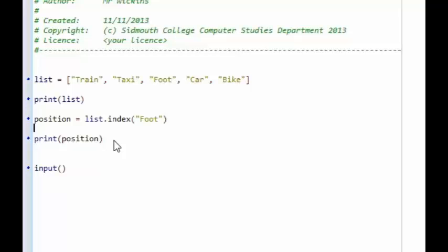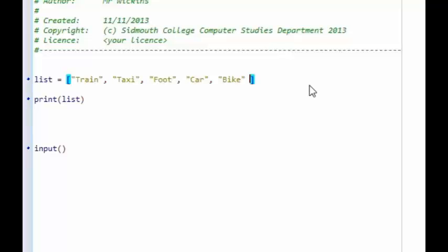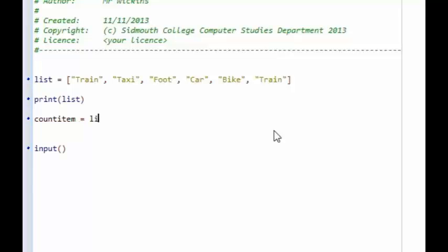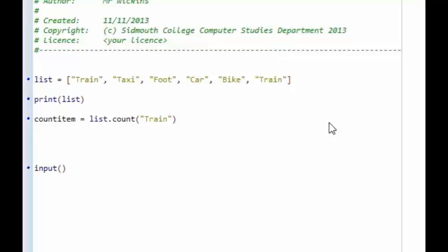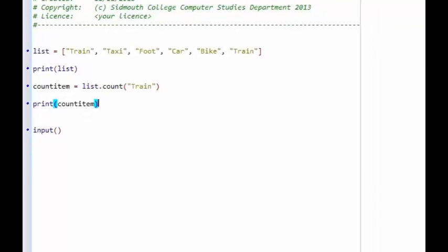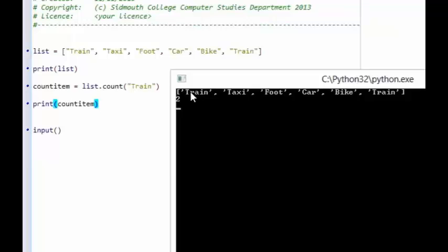We can also count how many times a particular item has appeared in a list. Let's add train again to the list and add a variable count_item = list.count('train') to count all instances of the word train. When we print it, you can see it has printed the list and counted how many times train appeared — it appeared twice, so it outputs the number 2. This can be really useful in programming.